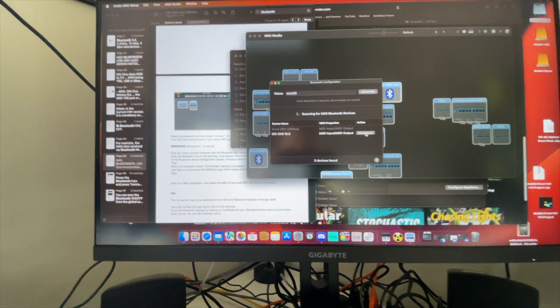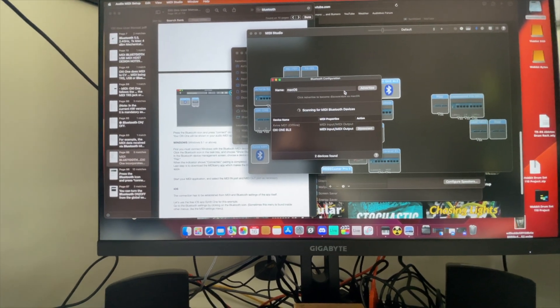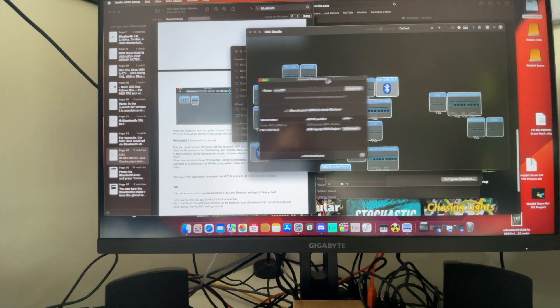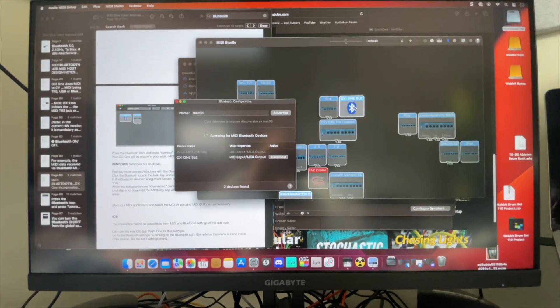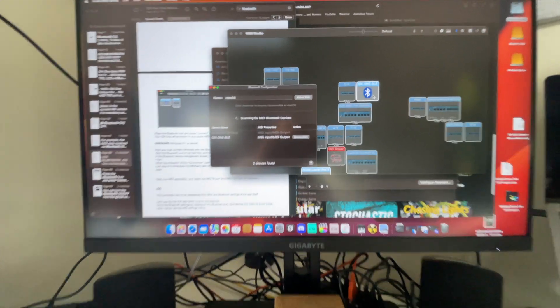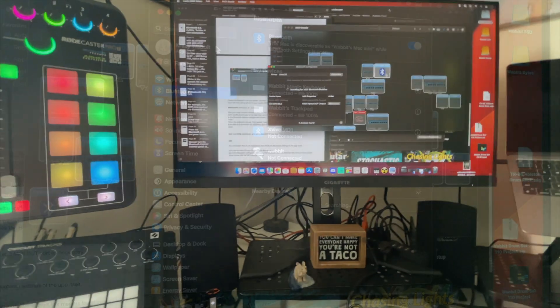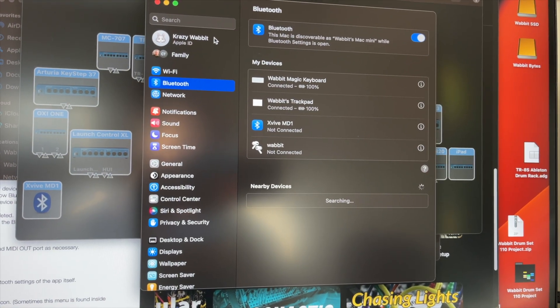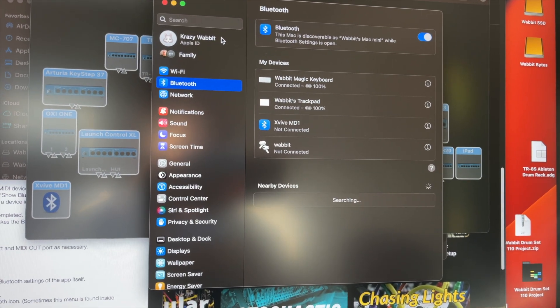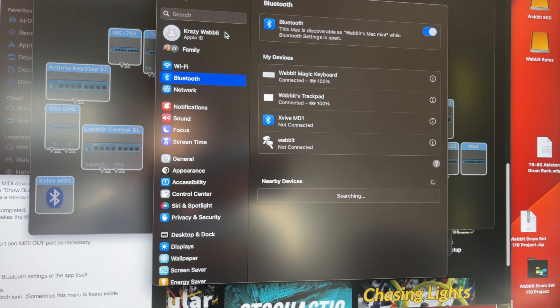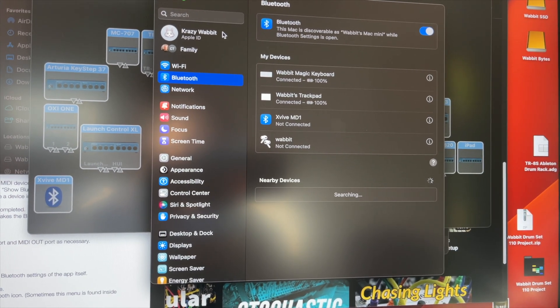First time I've done it. It looks like I'm connected there. I see Oxy1. Quick post-video edit: I went back and looked in the System Settings after connecting the Oxy1 to the Mac.